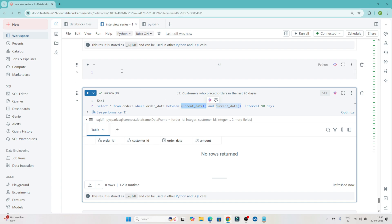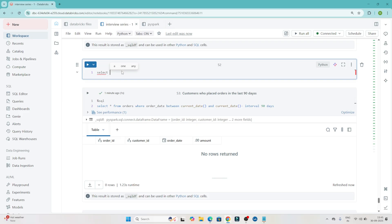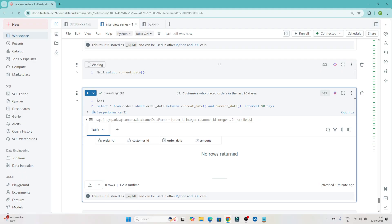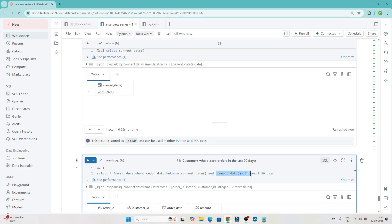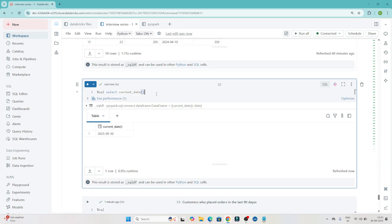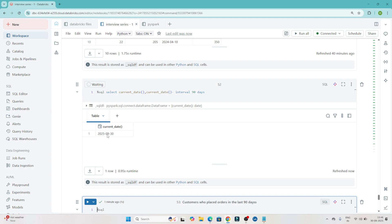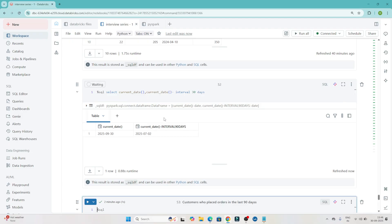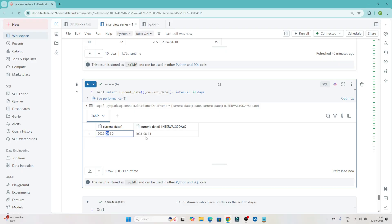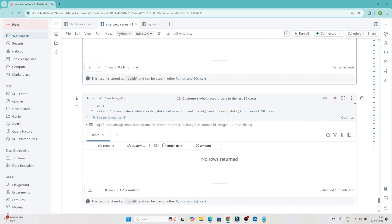Let's verify what current_date gives and what current_date minus INTERVAL 90 days gives. Running SELECT current_date gives today: 30th September. Running current_date minus INTERVAL 90 days subtracts 90 days from that date. If they ask for last 30 days, you write current_date minus INTERVAL 30 days and execute. I hope you got the idea.